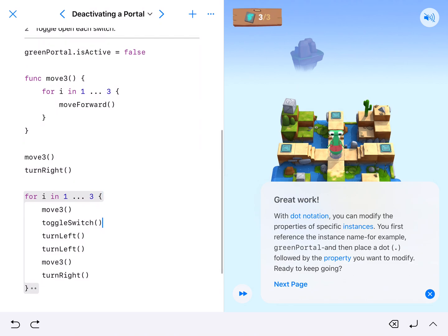So a lot of good code here going on — many different ways to do this correctly. You could have used a while loop, you could have set a switch counter — all sorts of ways to get this one done.